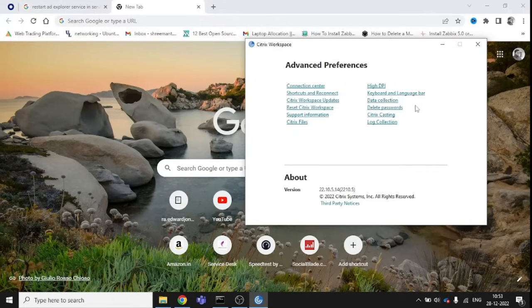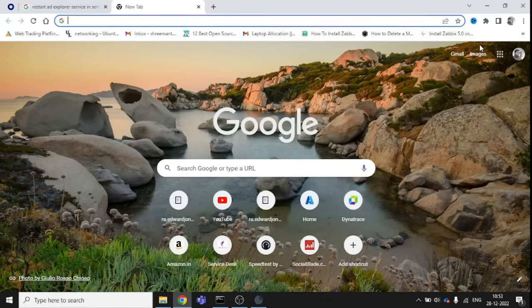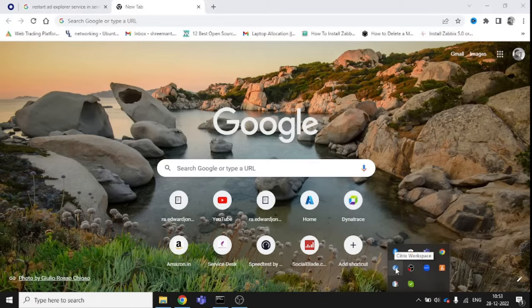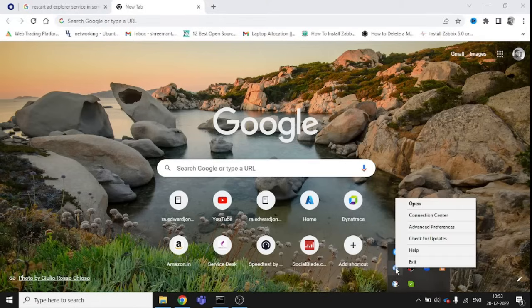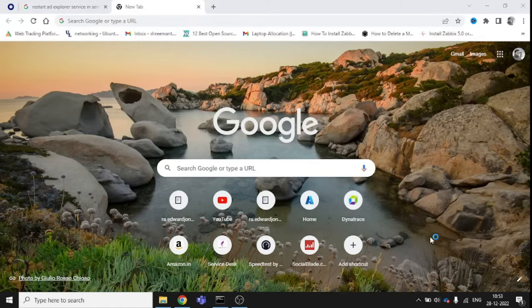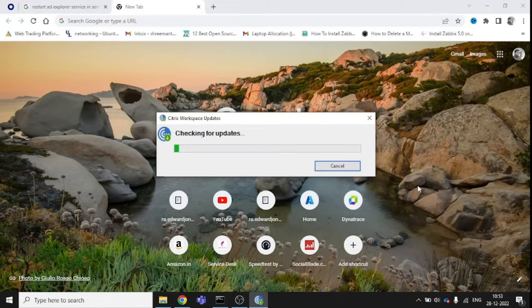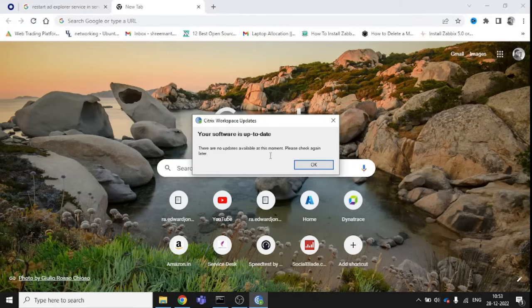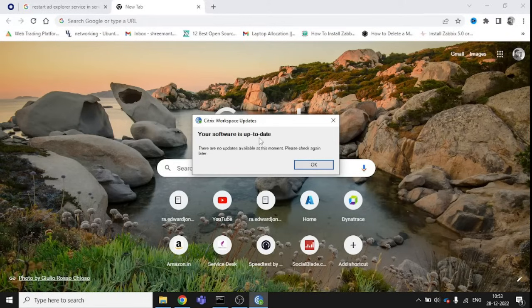After this, if it's still not resolved, you need to verify the Citrix Workspace version, which may be causing your issues. Close this option, close this portal, and click again, go to the same page, right-click, and check for updates.